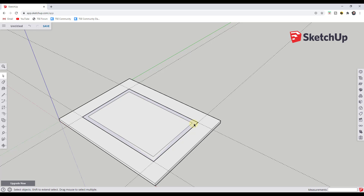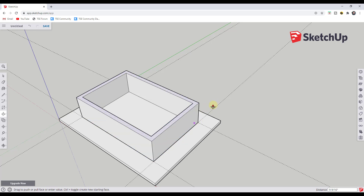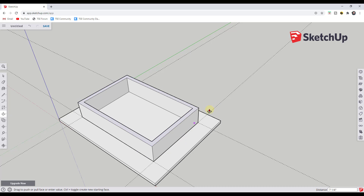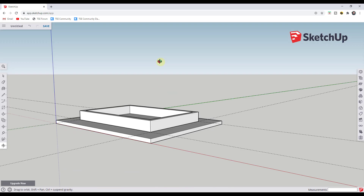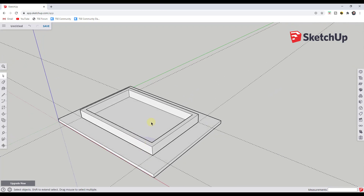Now we need to give this apron some thickness. Tap the P key, single click on the face, move your mouse up, type '3.5', and hit Enter to extrude it three and a half inches. We now have a tabletop and a table apron, plus an extra face to delete. To group the apron so it won't accidentally merge with later geometry, triple-click it — triple-clicking selects all connected geometry, turning it blue — then right-click and select 'Make Group.'